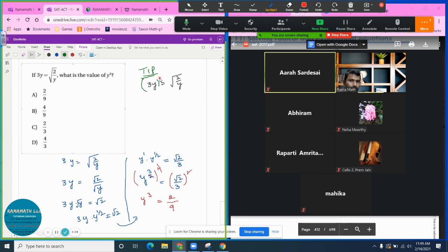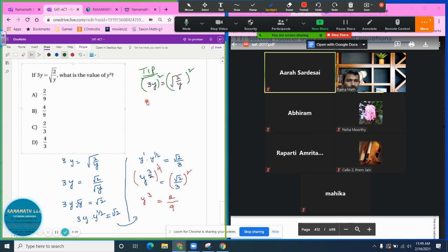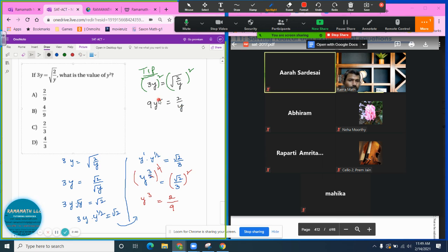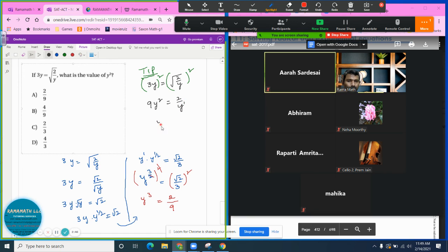Square here, square here. This is going to be 9y squared, and radical and square cancels out, you get 2 over y. Multiply the y here and bring the 9 here, so it's going to be y squared times y, which is y to the third exponent, divided by 9, equals 2 over 9.